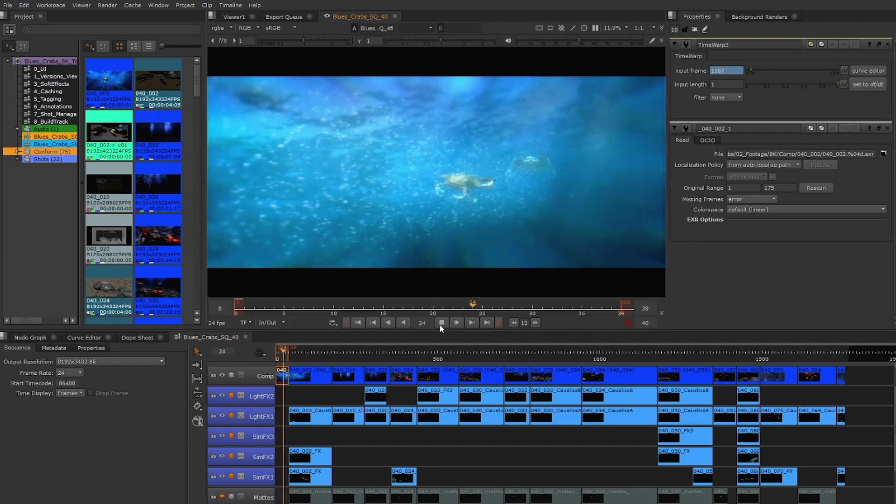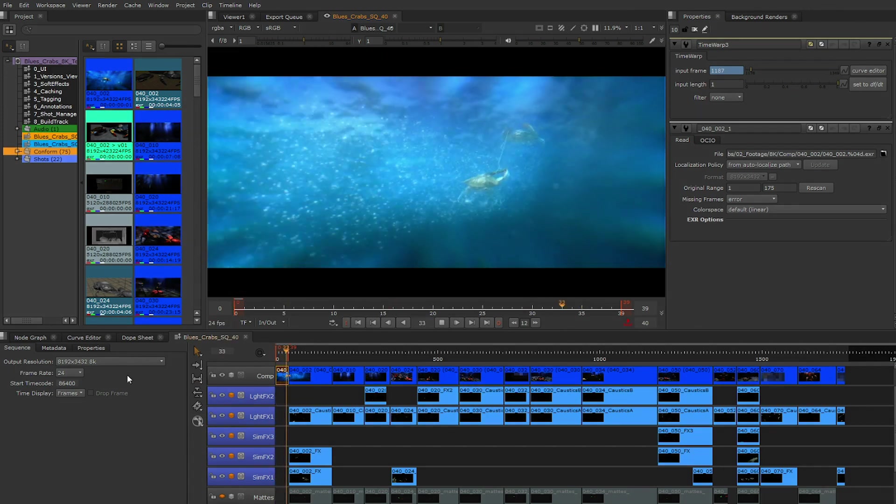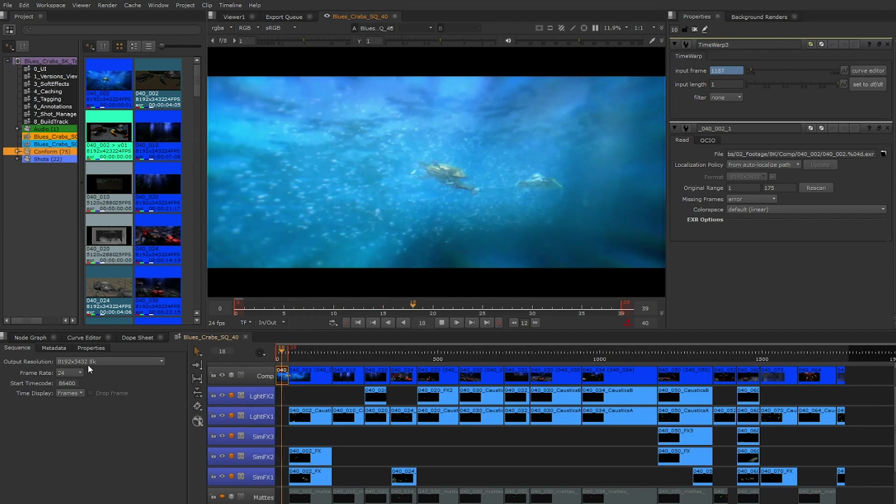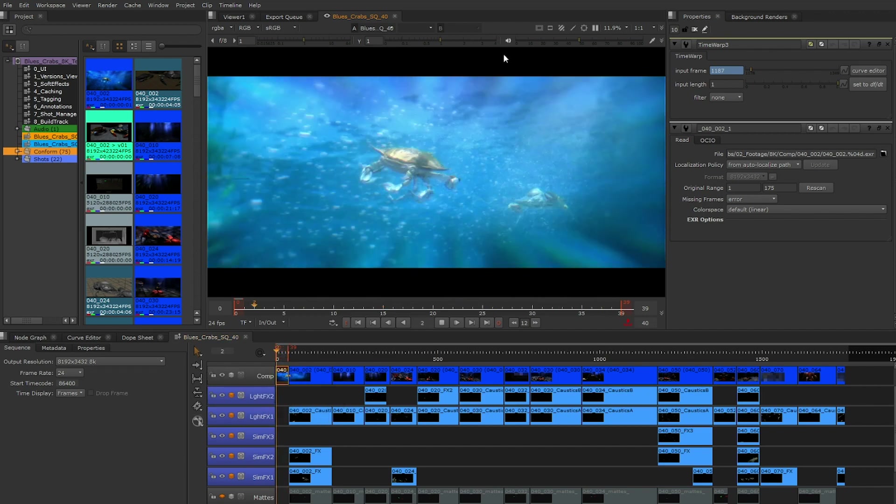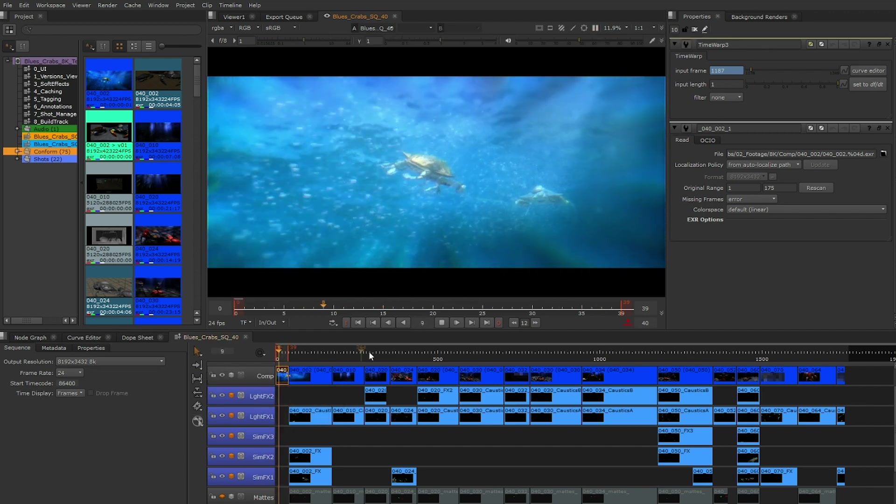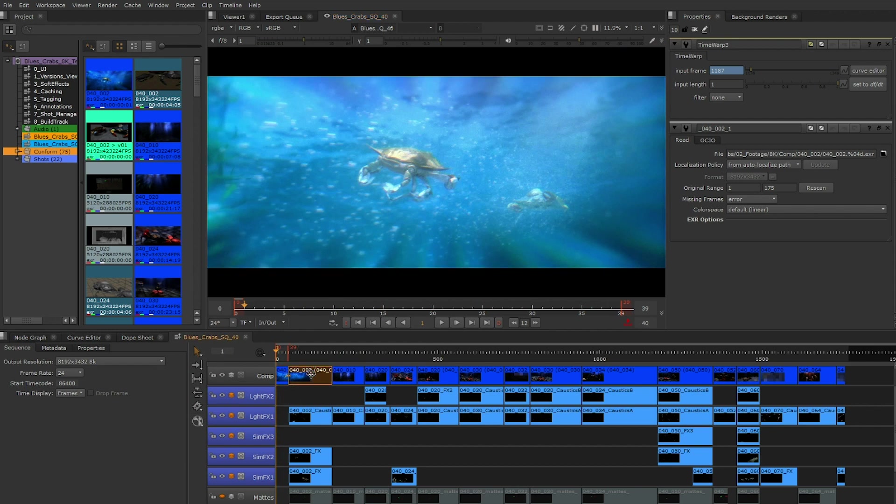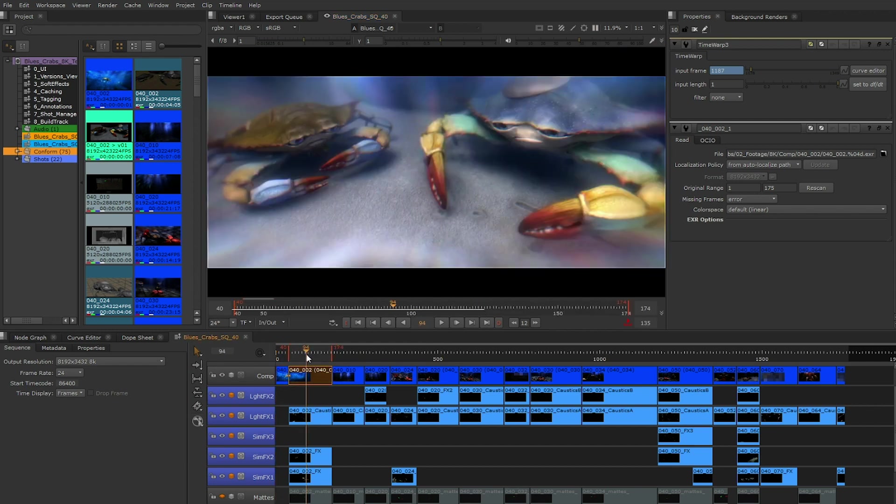With Nuke 12, I can play an 8K clip on my timeline which is a multi-channel EXR and completely color managed, as we know how important it is for you to be able to review and work with all your passes, not just the RGB data.